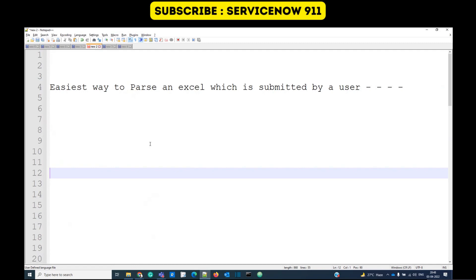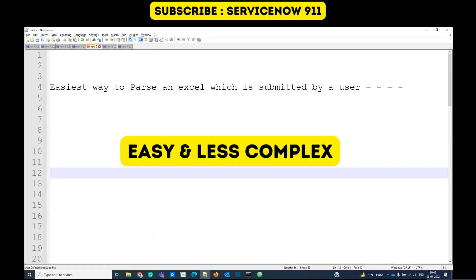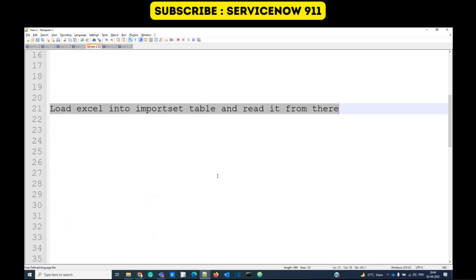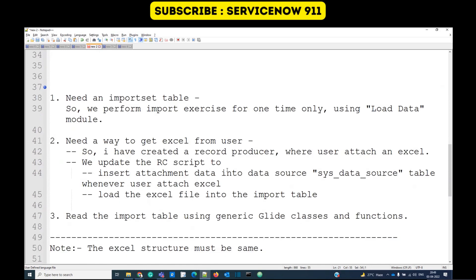There may be many ways, but the way I am giving you is the easiest one, I think. My approach is to load that Excel into the import set table and easily read it from there. It's very simple — anyone can do this, you need not be an expert. Let me show you the steps and then we will go to the practical.